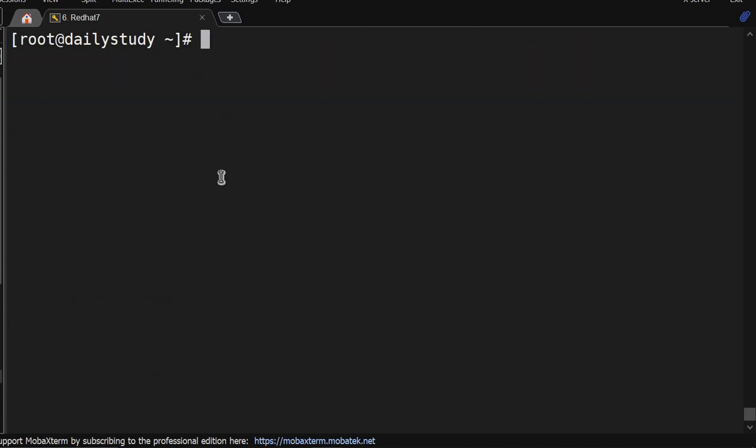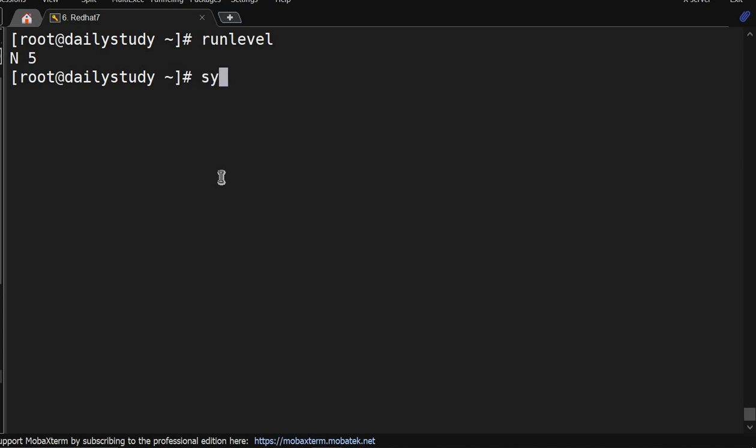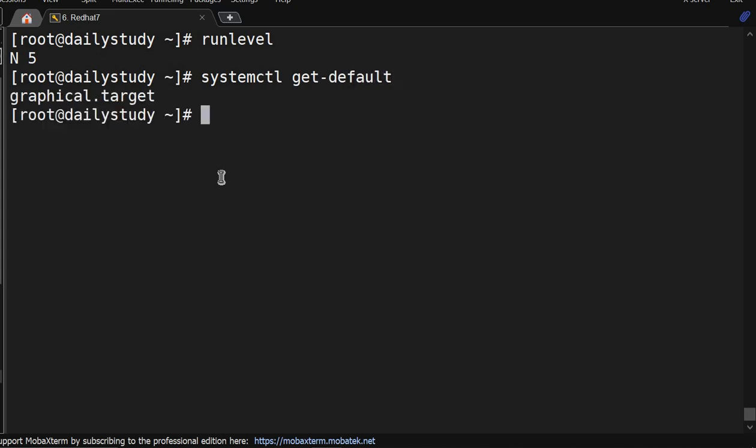How to change the current run level? Run level is running on run level 5. For that we have command systemctl list-unit --type=target. Default is graphical target, but how do I come to know what are the other targets? For that we have a command systemctl.